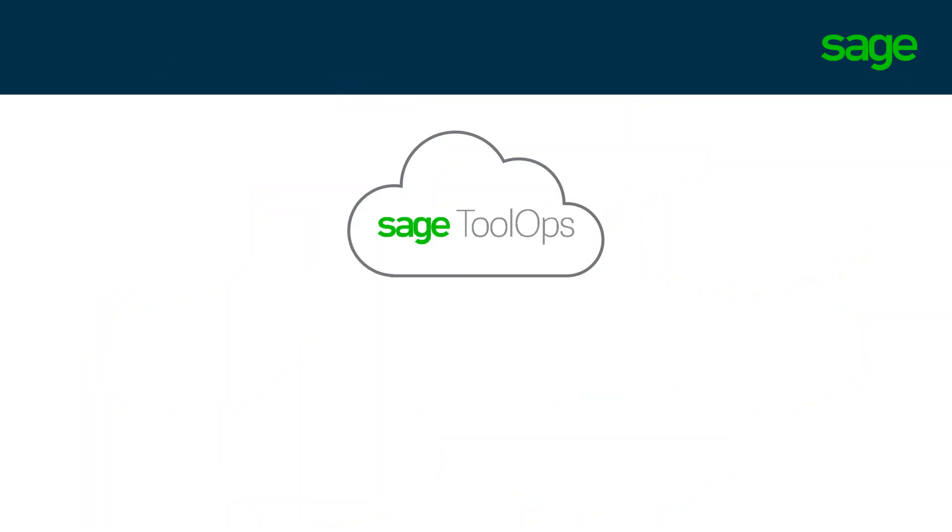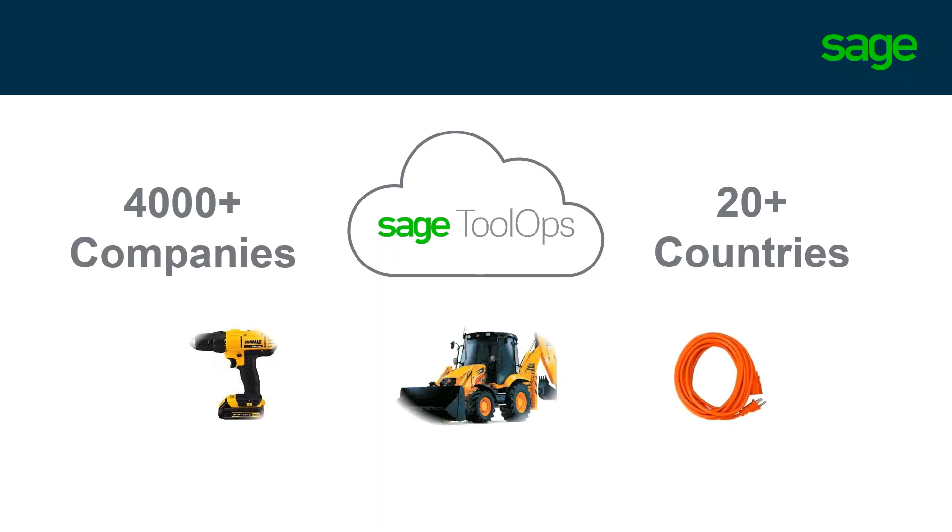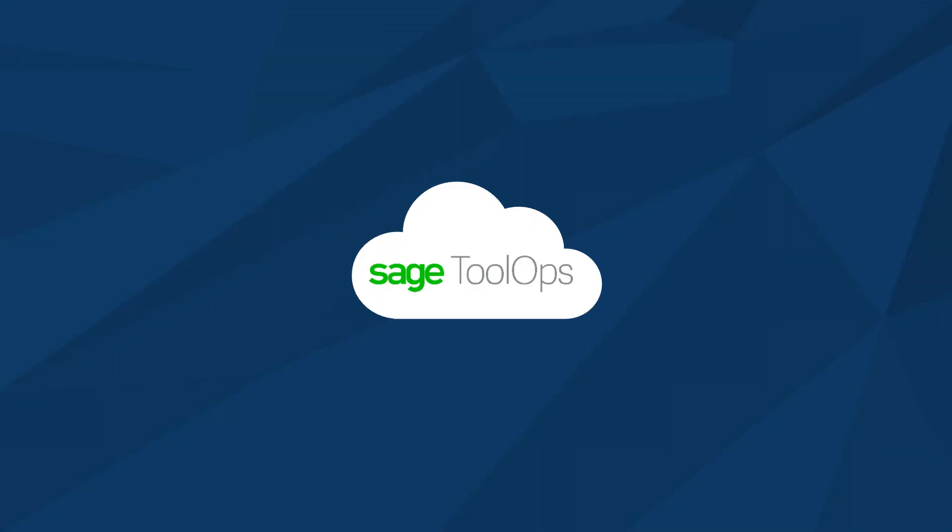ToolOps helps more than 4,000 organizations in more than 20 countries streamline the process of managing tools, equipment, and materials in an industry historically plagued by high levels of tool loss, damage, and hoarding. Its founder, Don Kafka, an electrical contractor at the time, found that his tools were slowly disappearing. After going through many different solutions to no avail, he finally opted to develop his own and ToolOps was born.